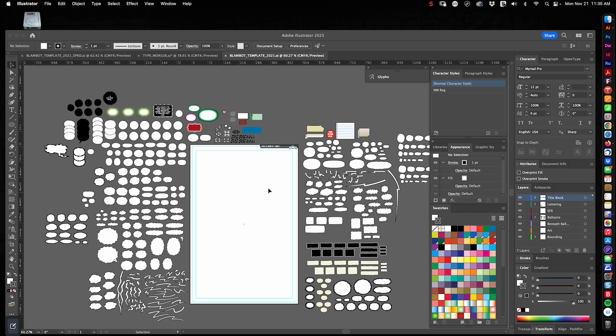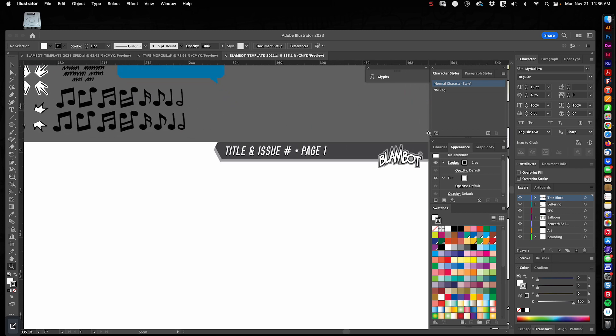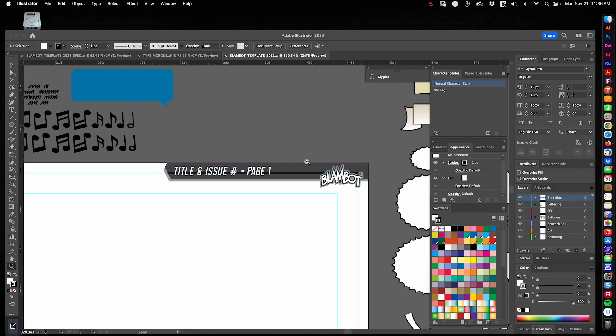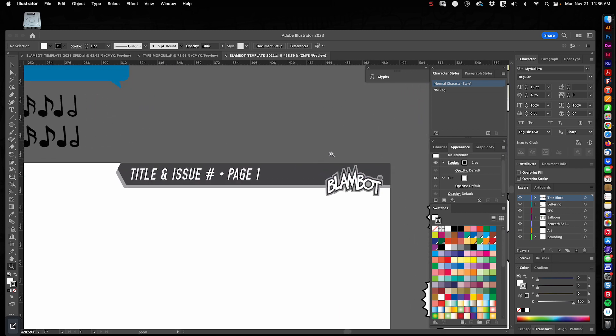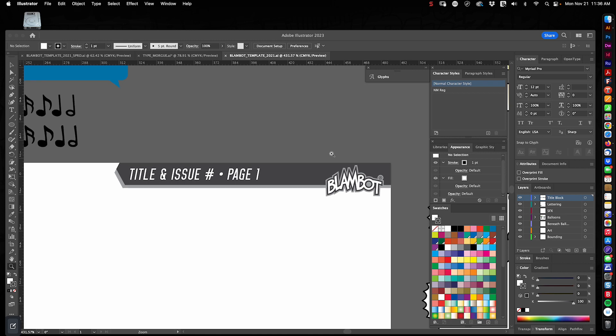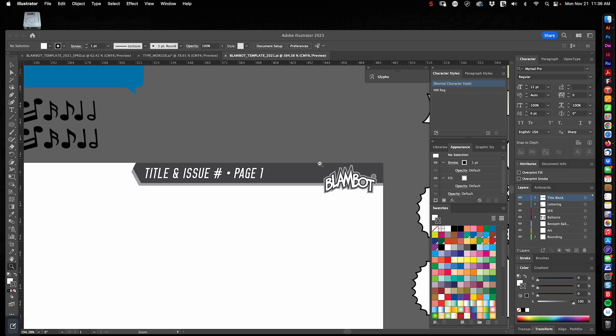So all templates basically use layers. You can see my layer window right here. And we'll start at the top and work our way down. So the first one is the title block. And there's my title block. It's got the title and issue numbers and the page number. I change this obviously for every page and project.